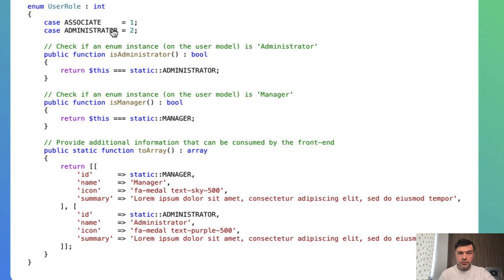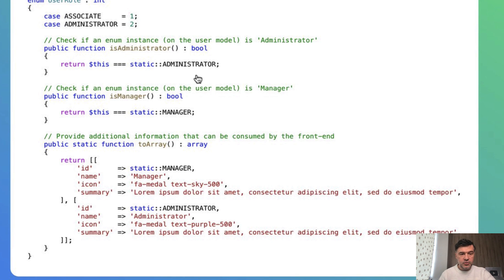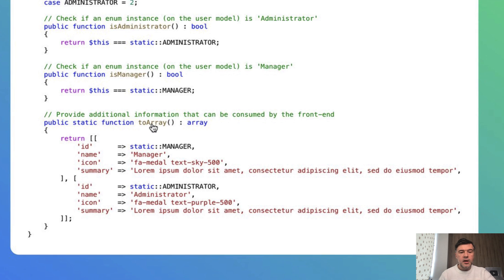For example, you have user role enum with associate and administrator. It may be more roles, and then you have special readable functions. Is administrator? Yes or no. Is manager? Yes or no.